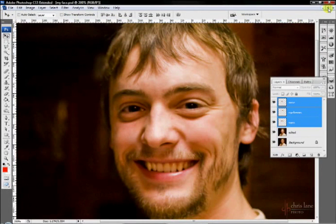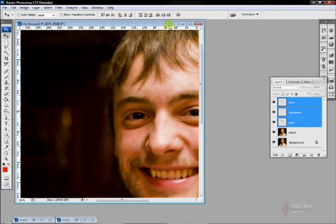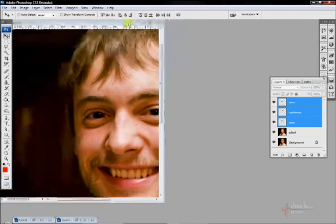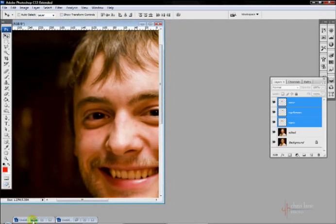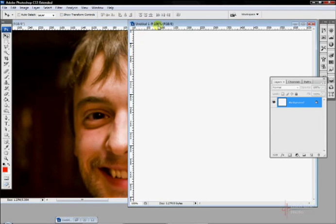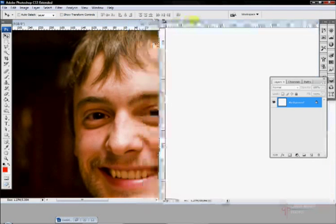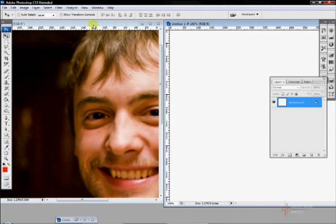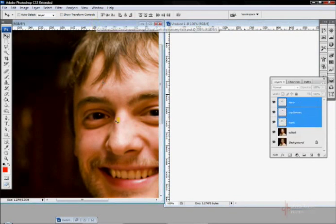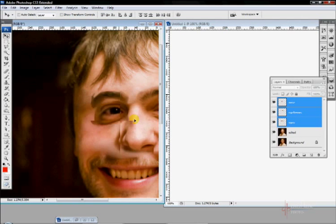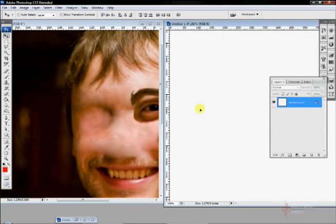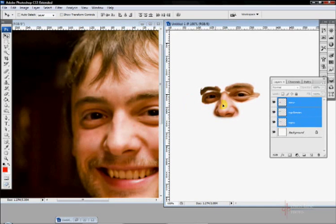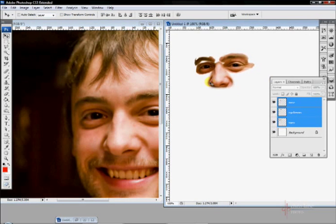If you want to move layers from one document to another, just move this to the side and open up this one down here. These are the same size documents, by the way. All you need to do is select and drag them over. And there you've got eyes, nose, and eyebrows.